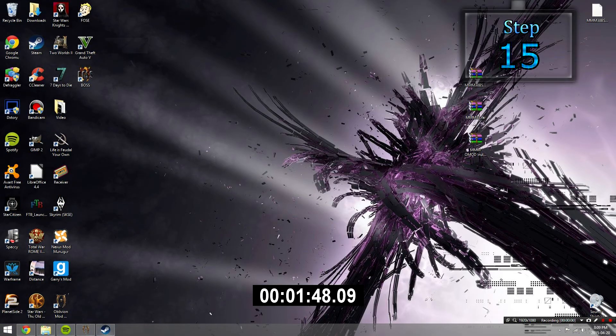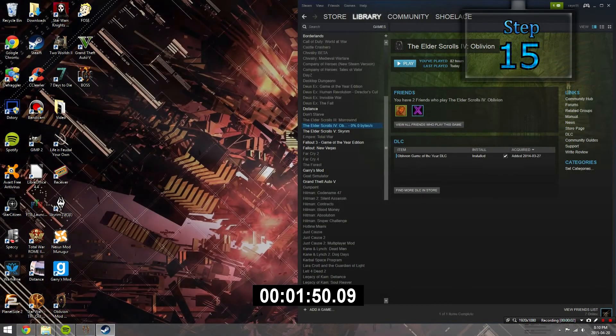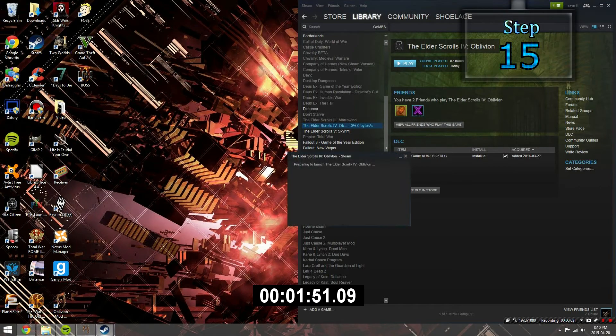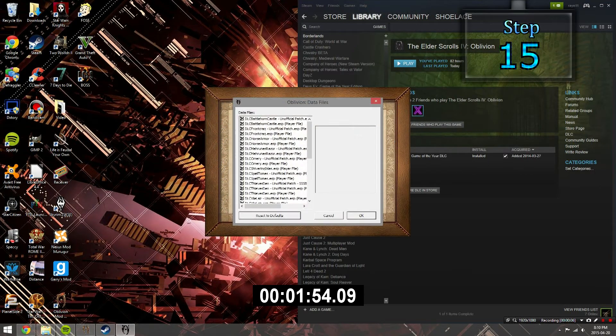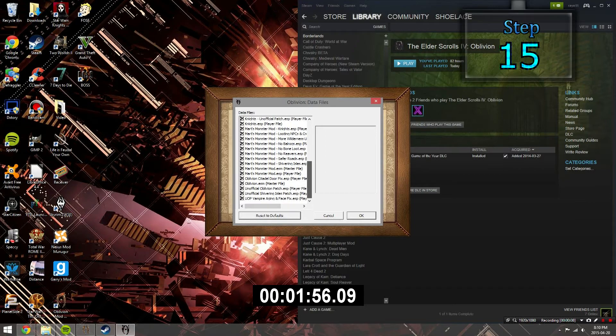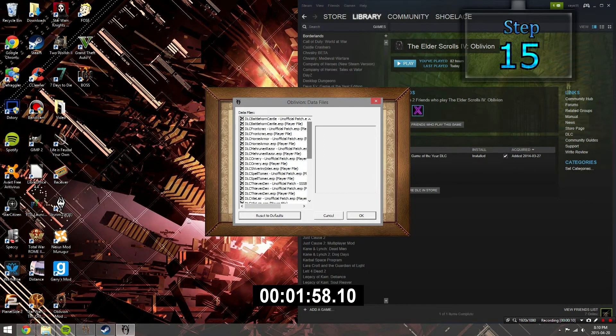Step 15. Finally launch up your Steam version of Oblivion. And then, once it is launched, quickly go into the data files and make sure all of the options are selected. And then you're finished.